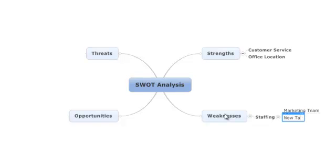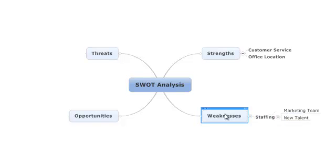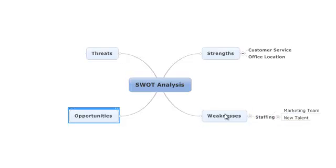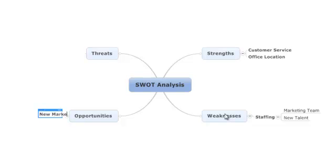Simply by using the Insert and Enter keys, we can start to build out the detail of our other branches and, over time, build up a comprehensive SWOT Analysis mind map for our organization. It's as easy as that.